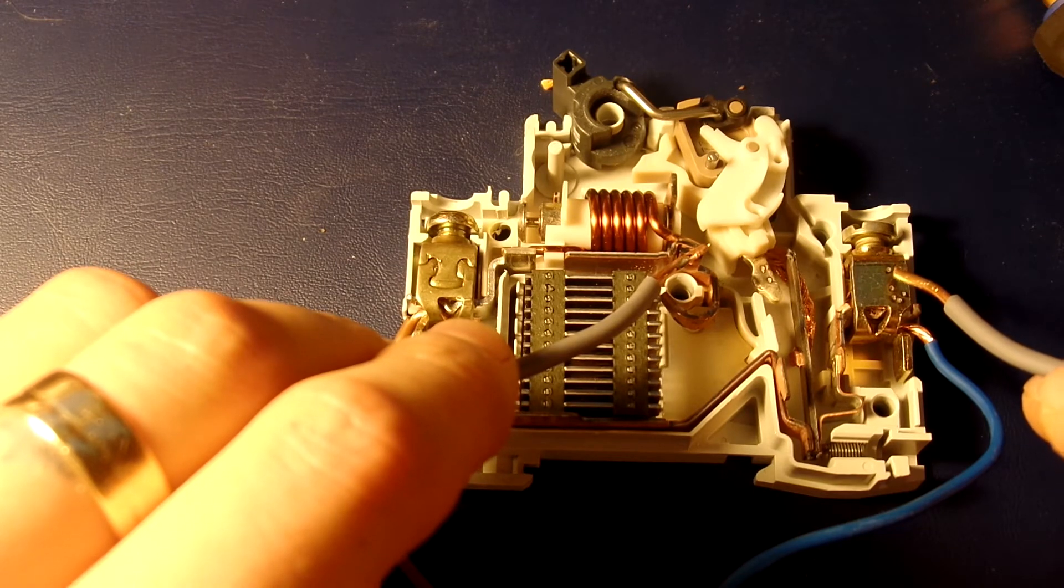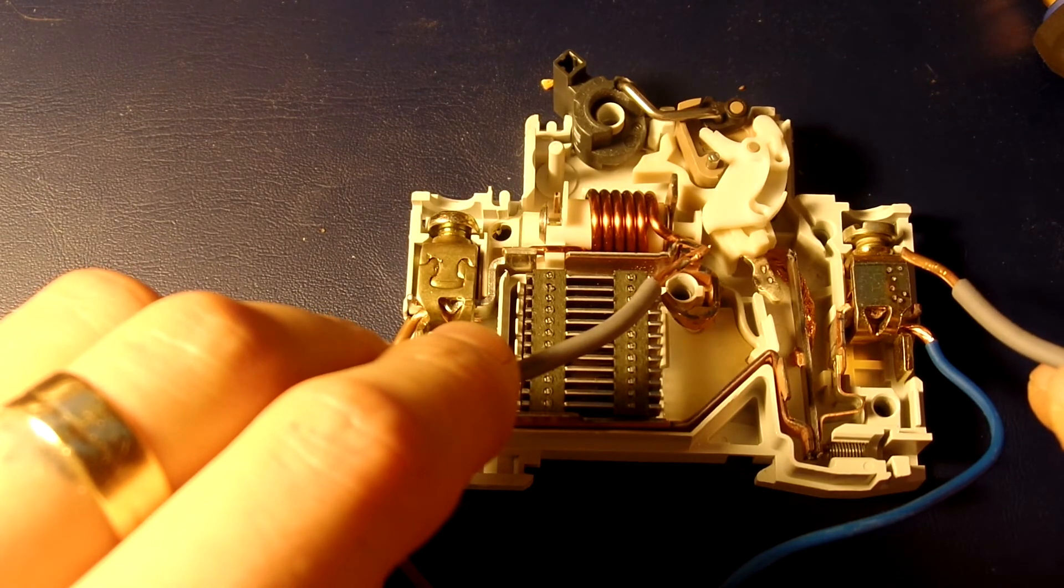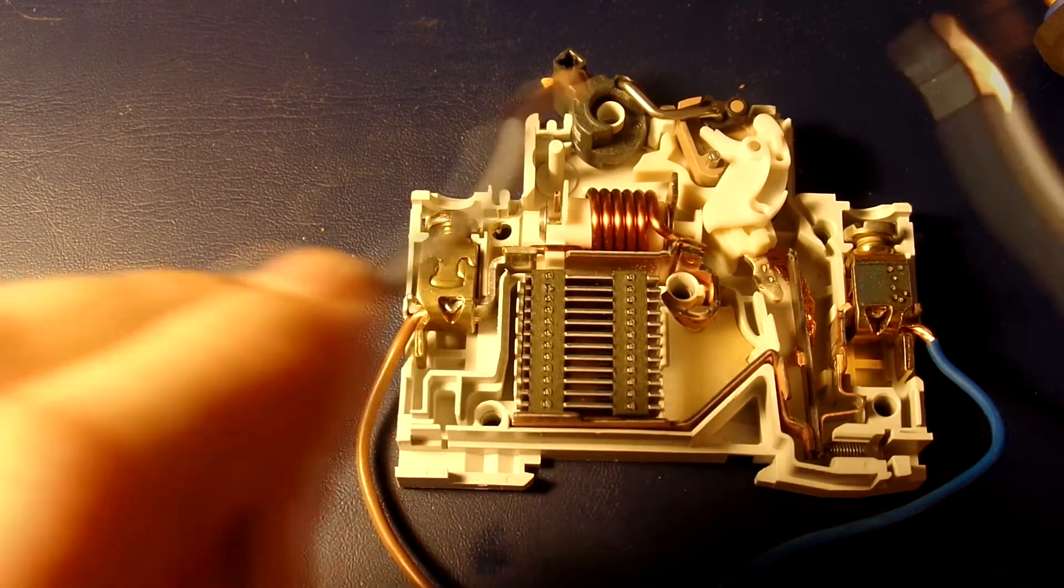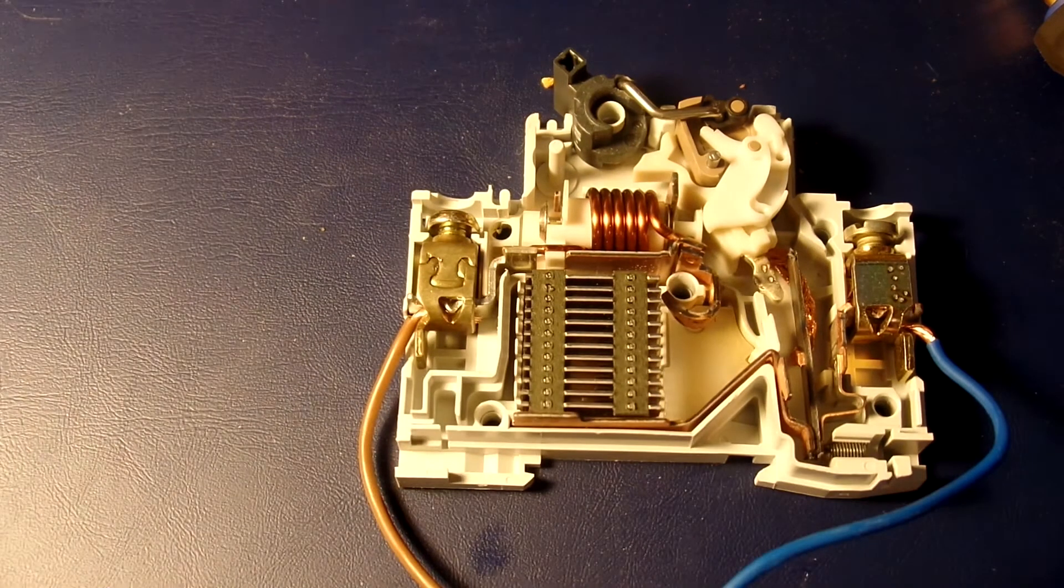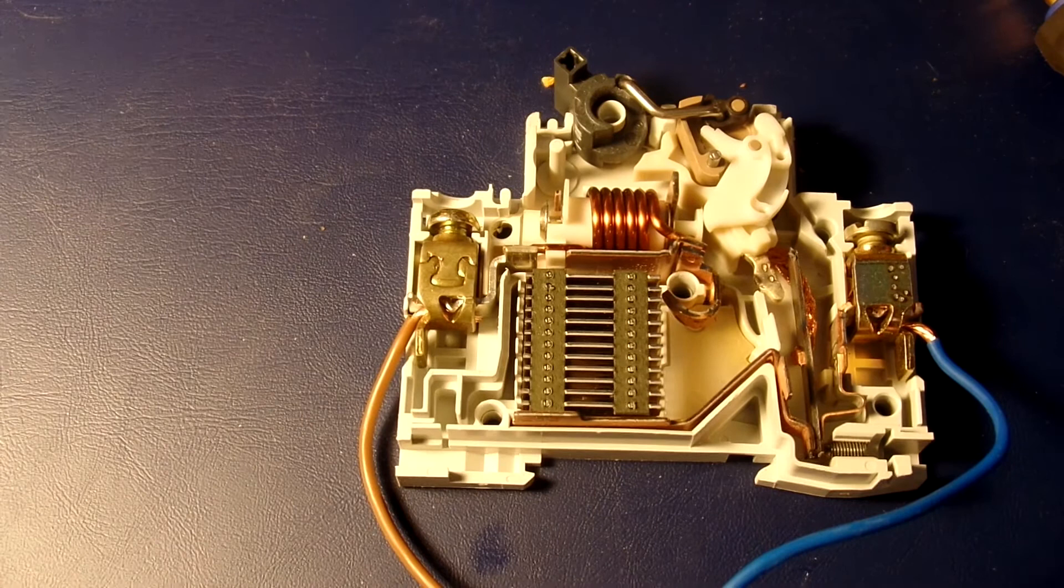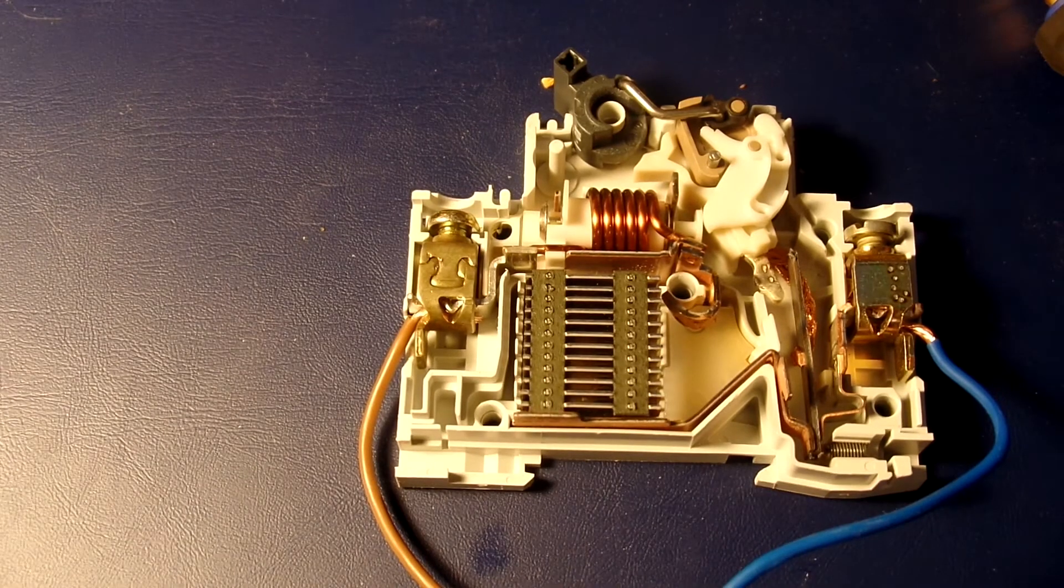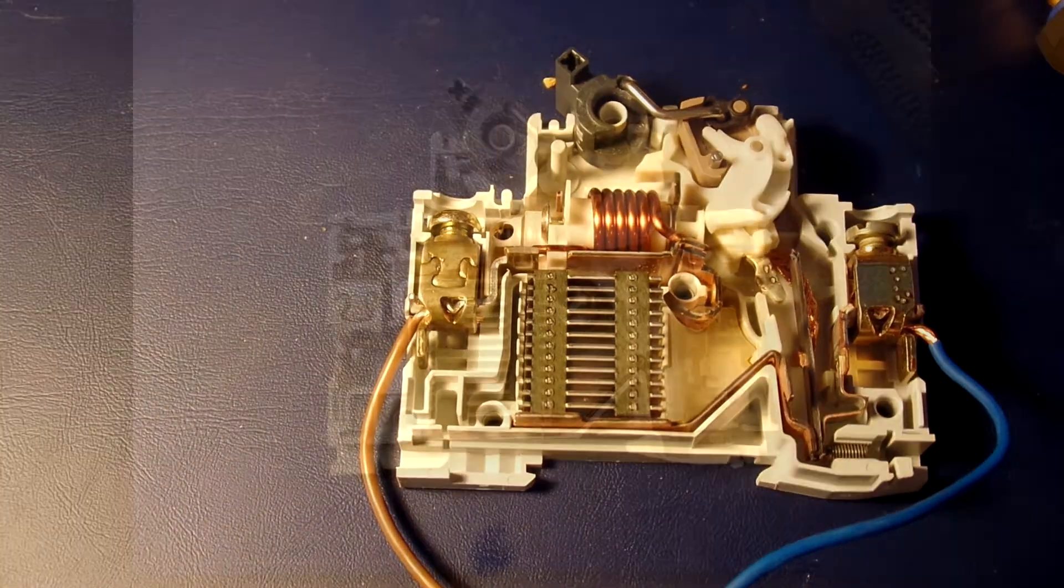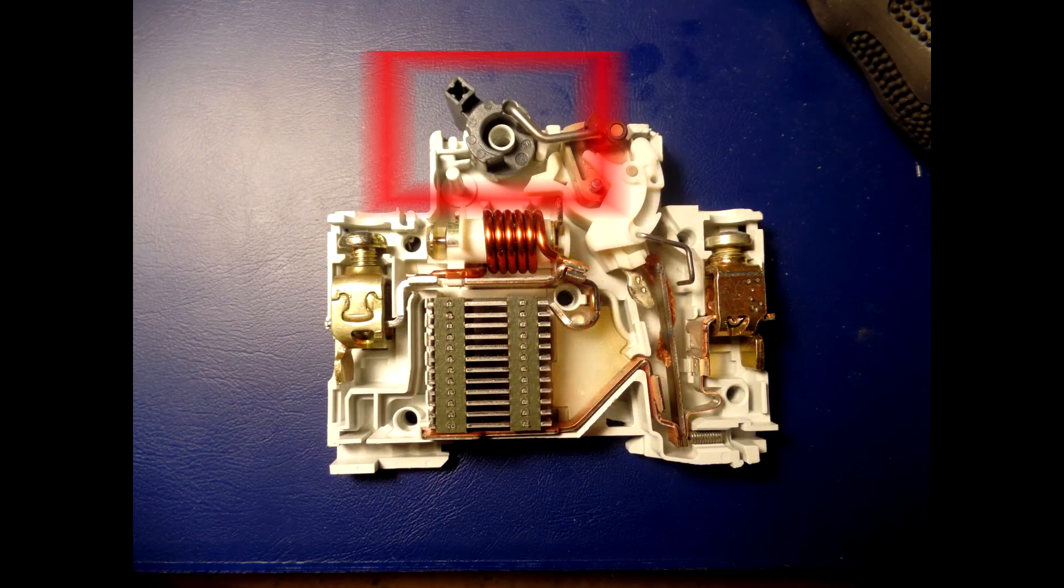On very large overcurrents during a short circuit, the magnetic element trips the circuit breaker with no intentional additional delay.